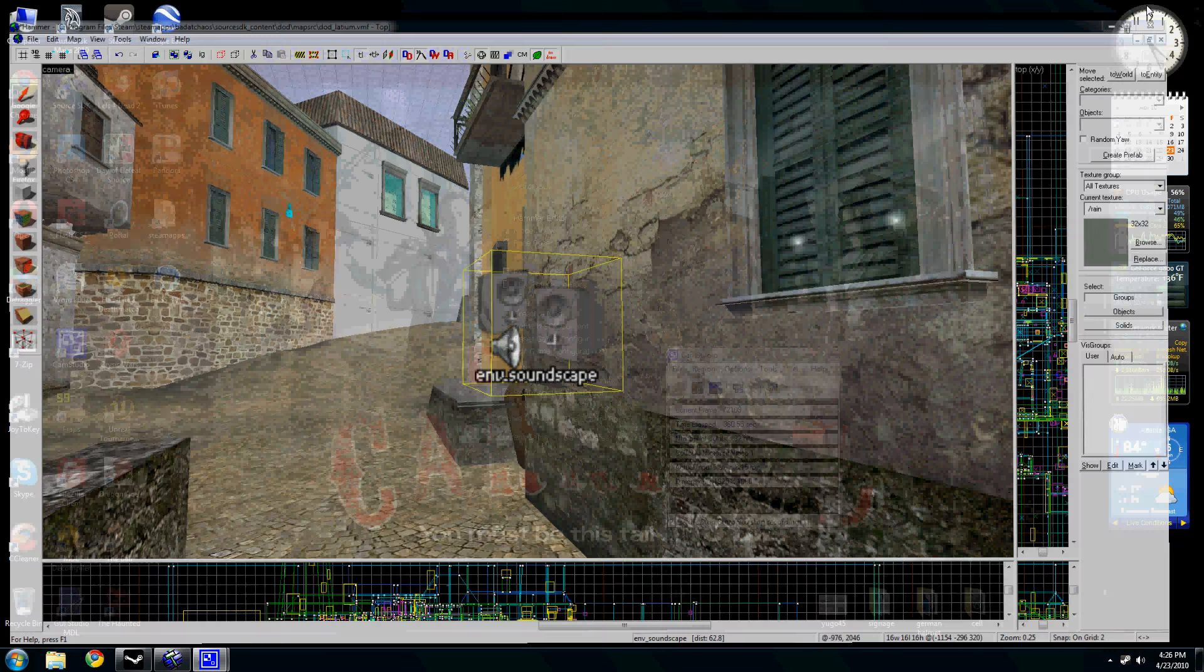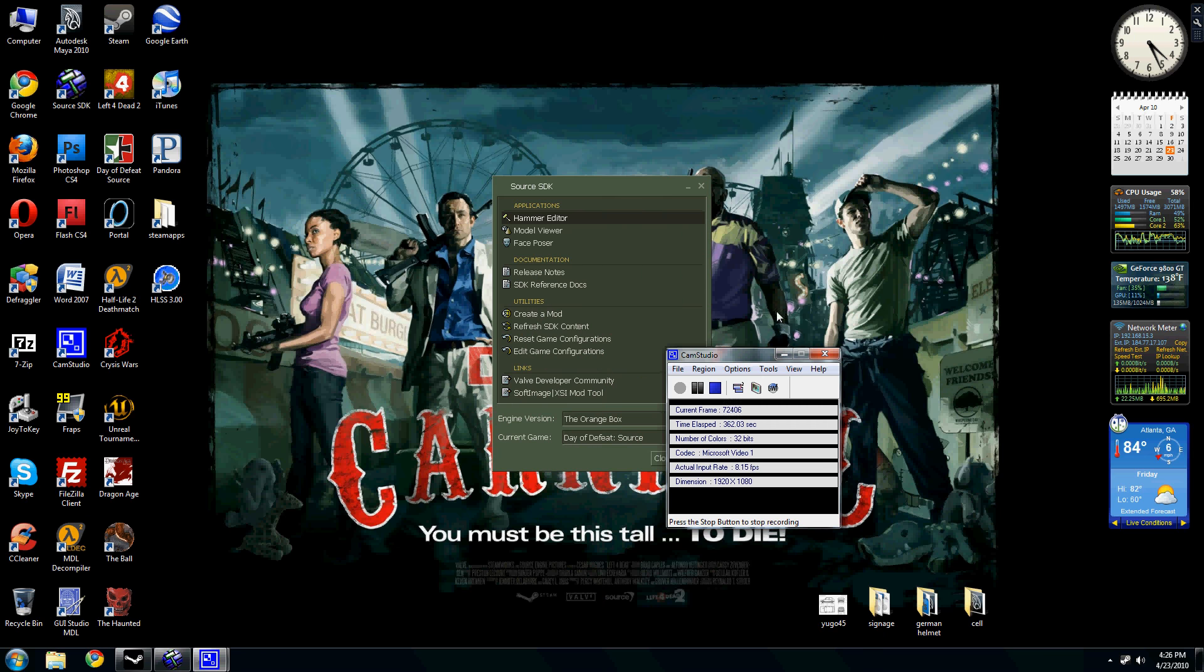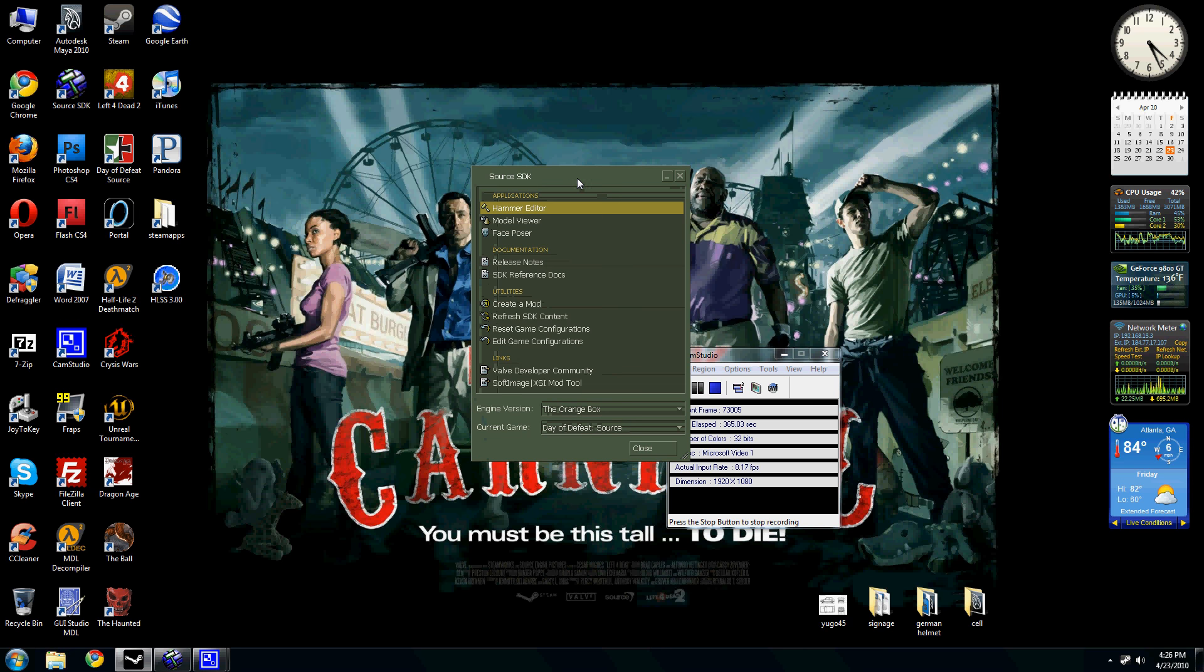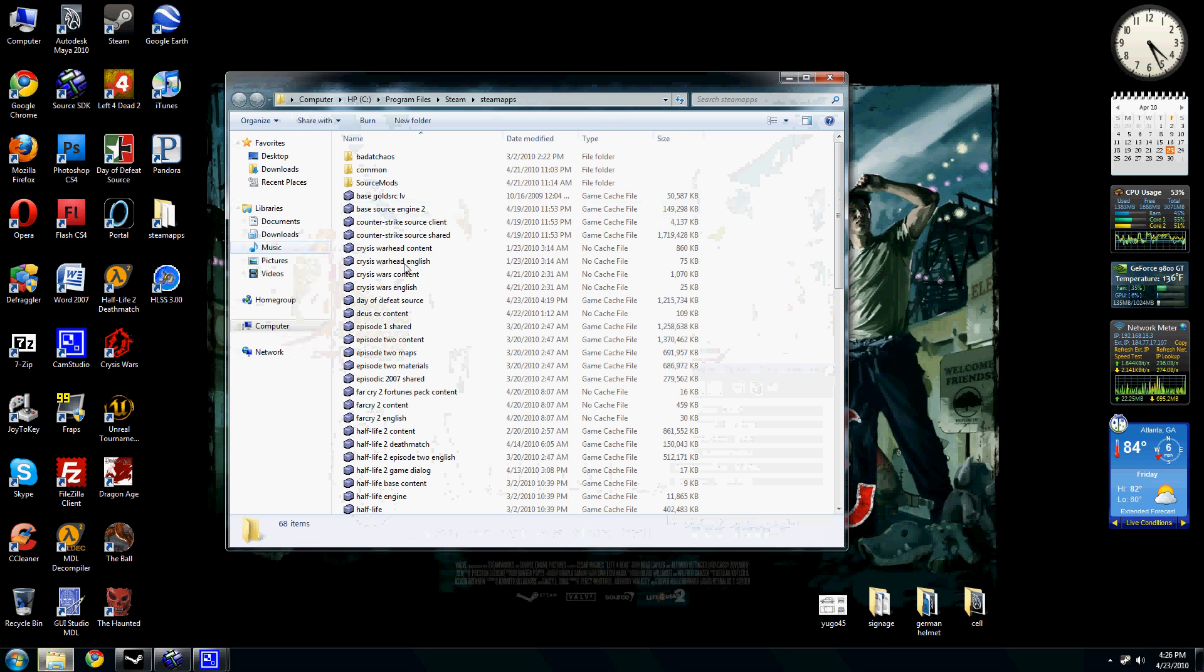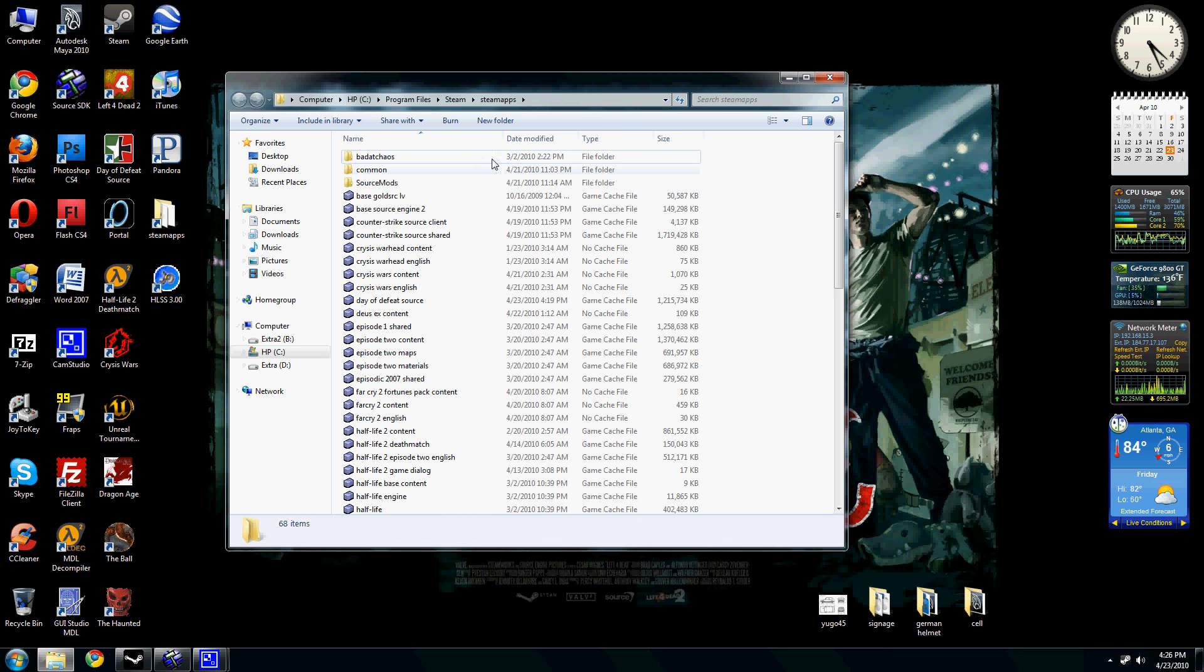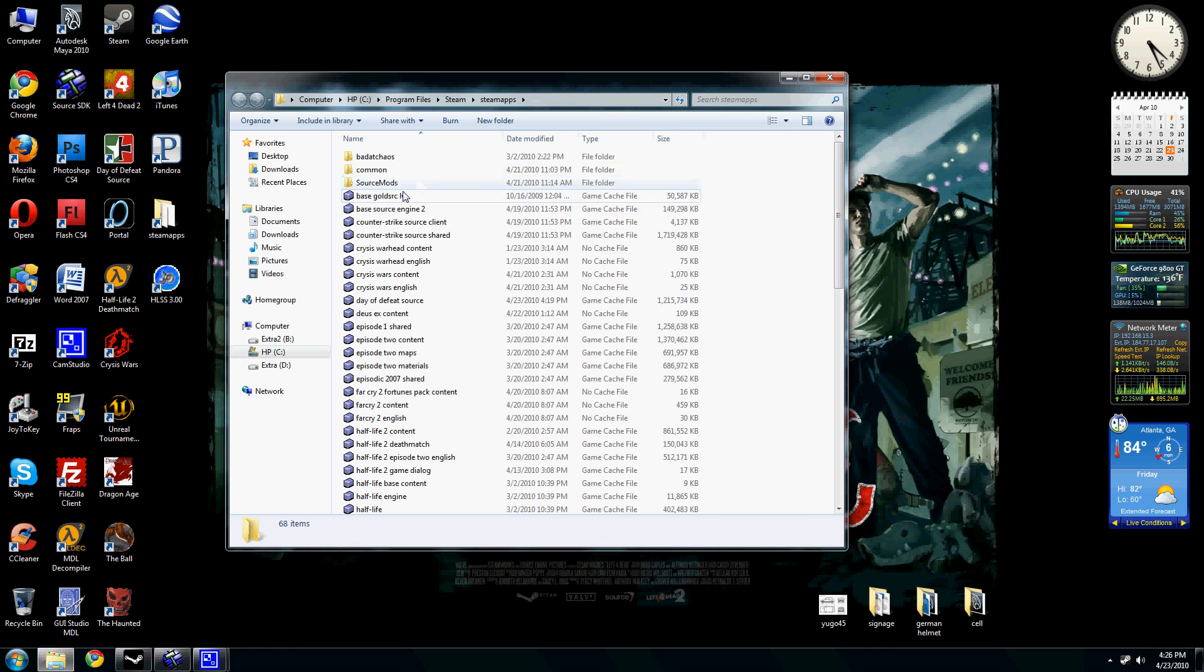So basically if you want to find your own, you've got to go into the GCF file of whatever game you want and locate it. And then write it down or copy and paste it or something.